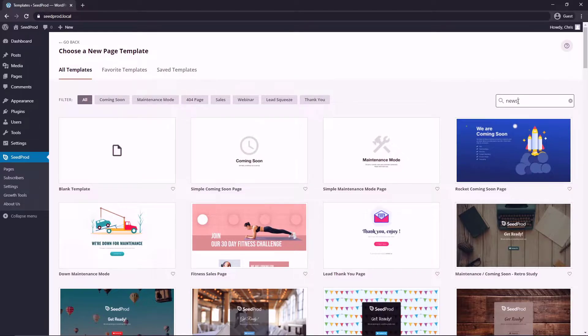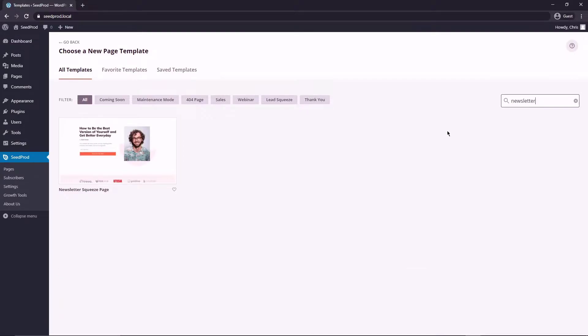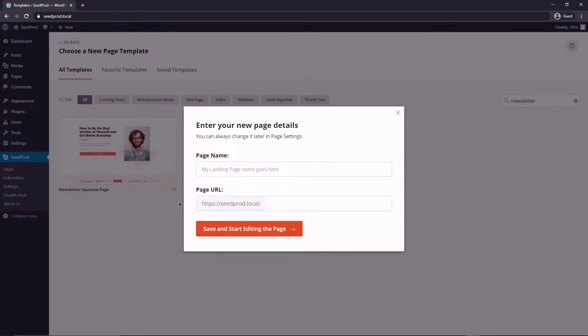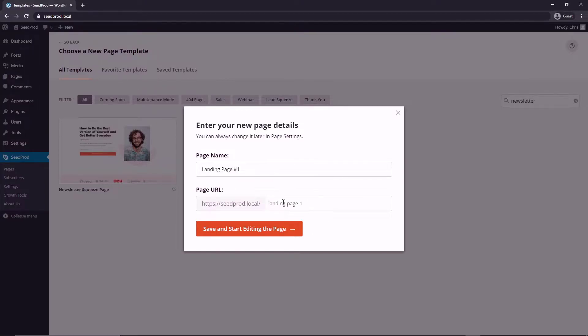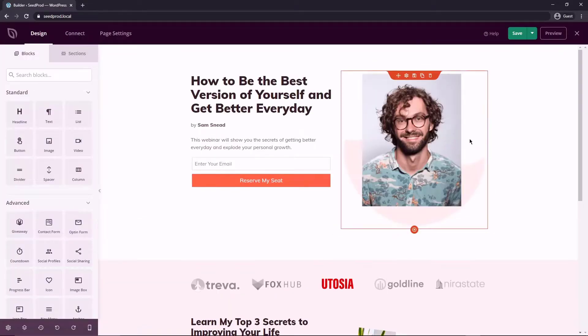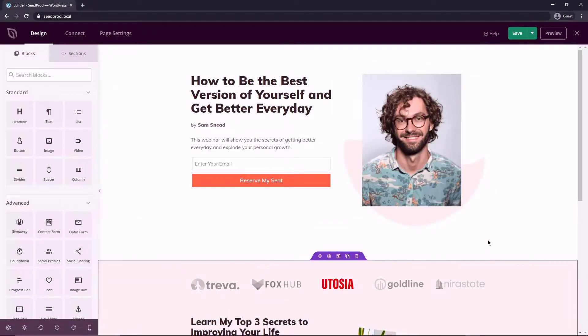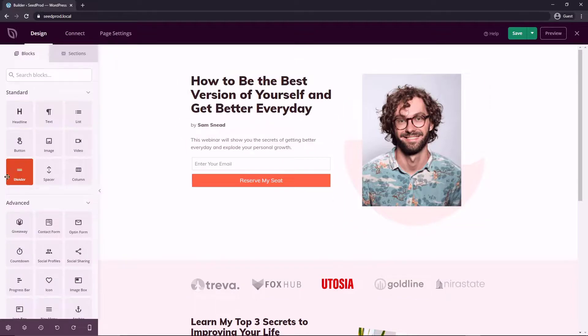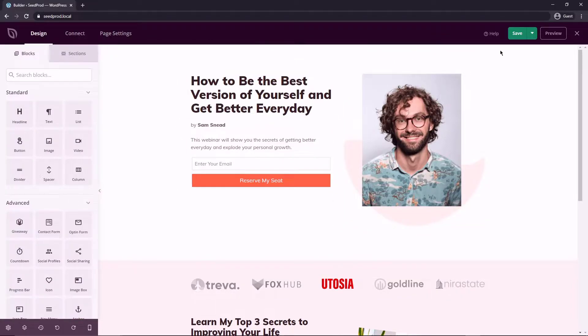For this example I'm going to go and search for the newsletter template and this will be this one here and we can preview that or we can click the little check mark here to import it. Now you're going to have a light box pop up here and you want to give it a name so you can call it whatever you want. I'll just call it something boring, landing page number one for now. I know that's not too exciting and I'm just going to save and start editing this page. And here you can see that it was imported here on the right side and then we have all the SeedProd options on the left side and some links up top here.